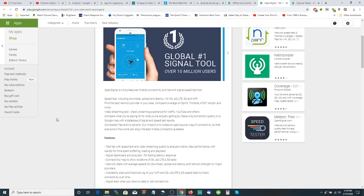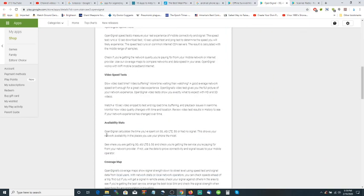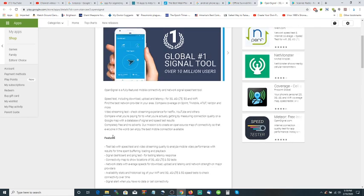Find the best provider network in your area. You can compare coverage on Sprint, T-Mobile, AT&T, Verizon, and more. This would not only help you find a good signal if you're out in the boonies somewhere and you got lost. Well guess what? It'll help you find the signal.